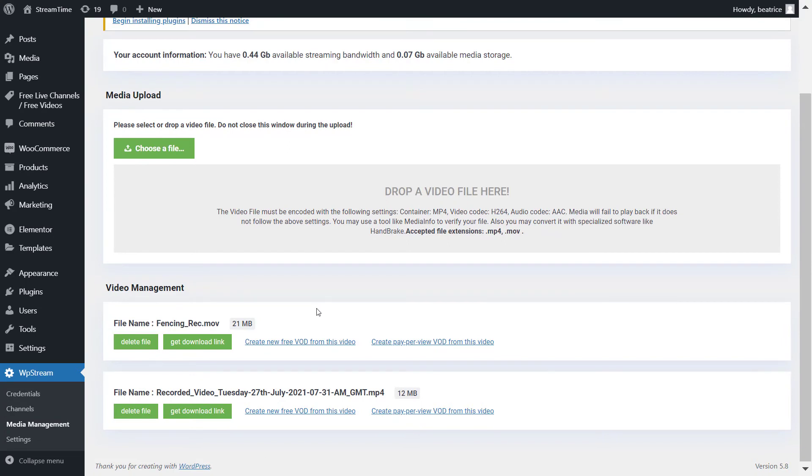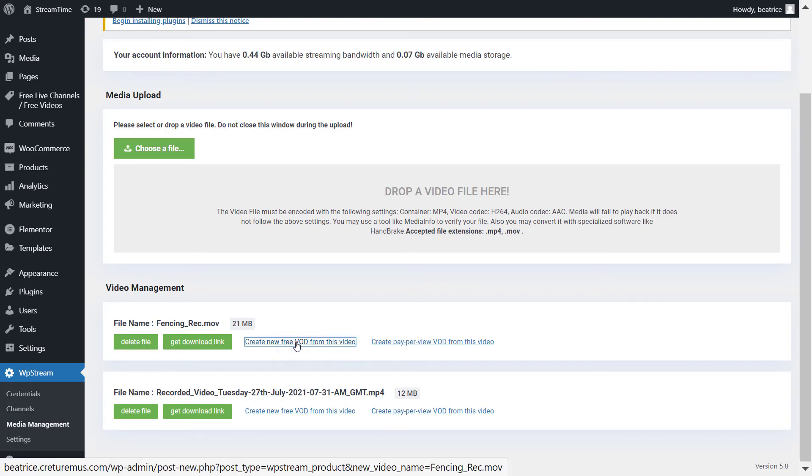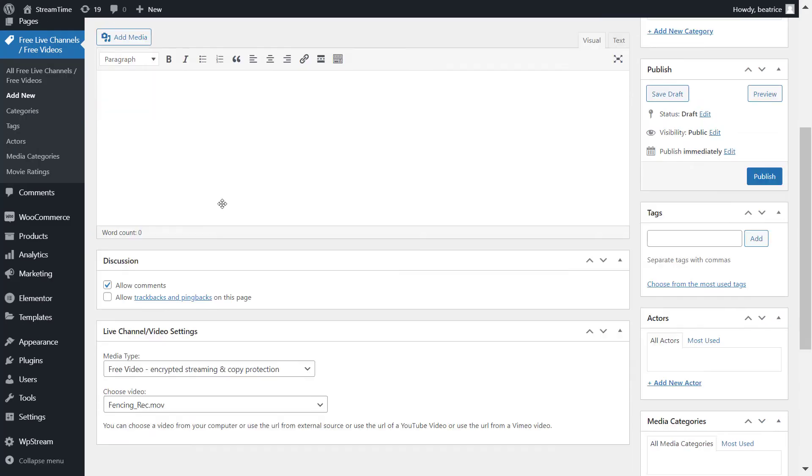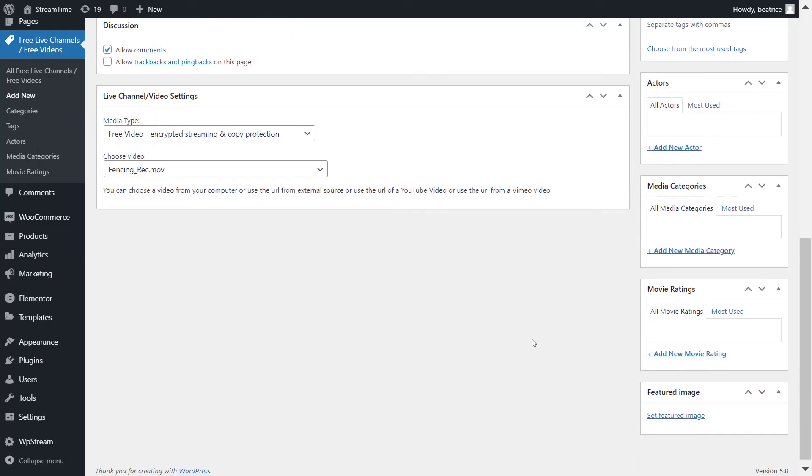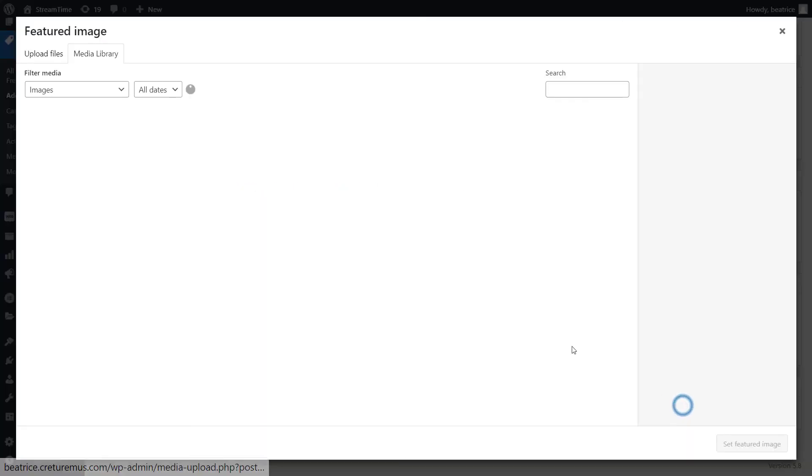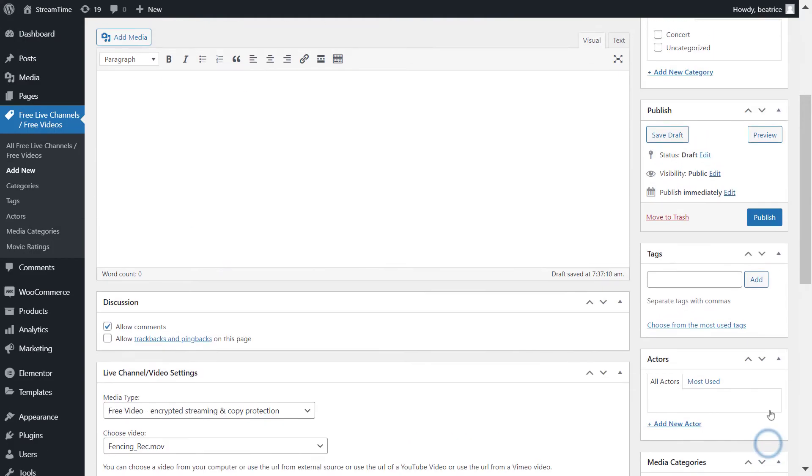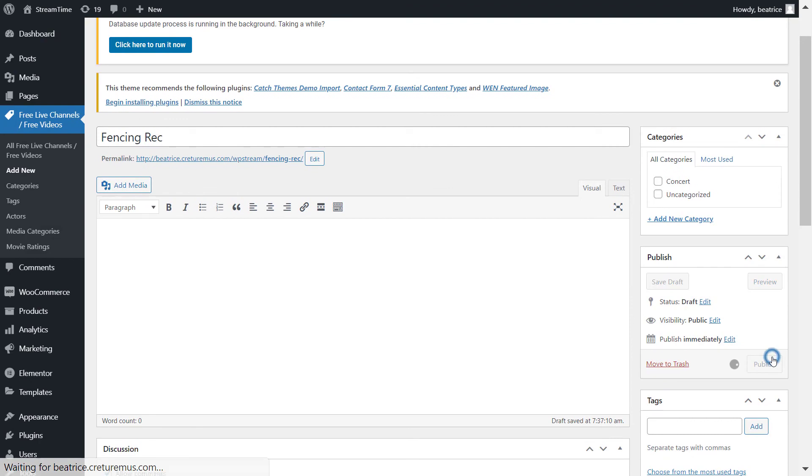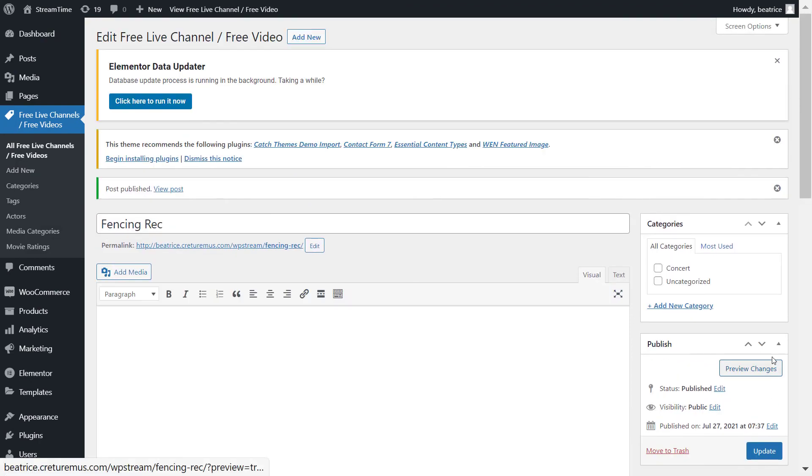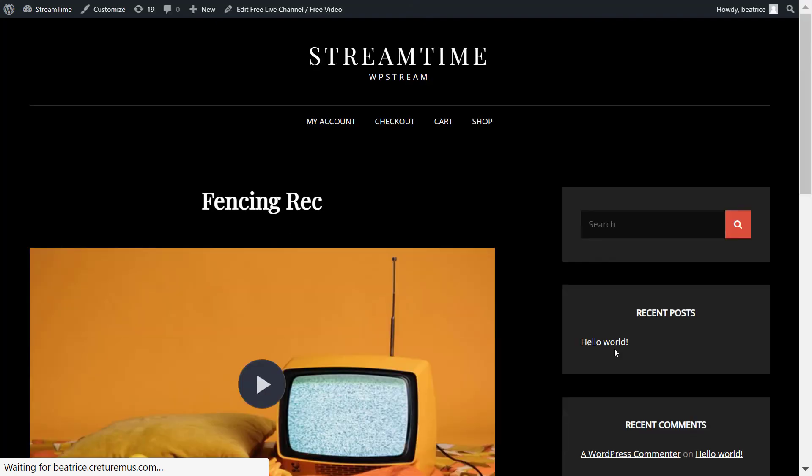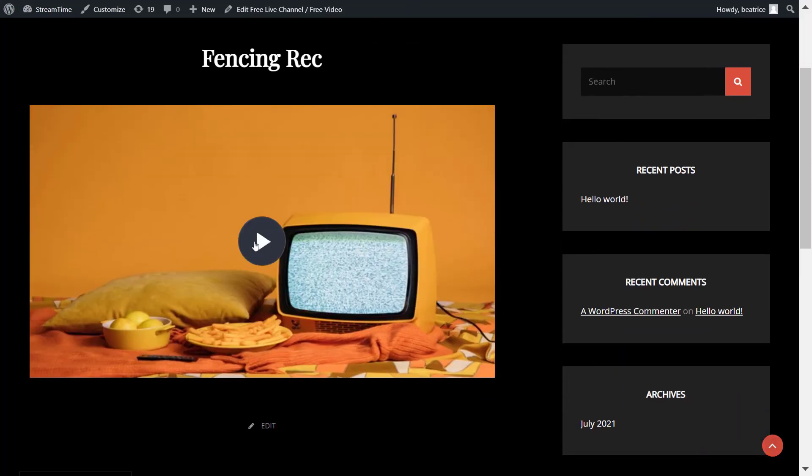And here you can also create a free or pay-per-view VOD by clicking on each link. So I'll create the free VOD. Once again, I will add a title to name my on-demand video. I'll add an image. You can also add any tags, categories and publish your video when you're happy. Click on this permalink over here and here is your video on demand playing.